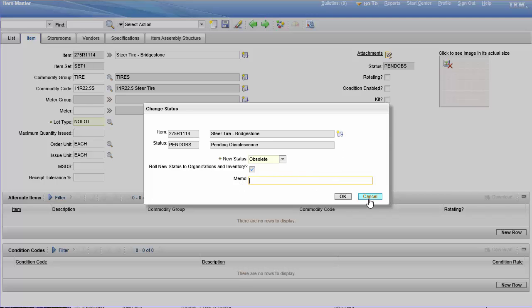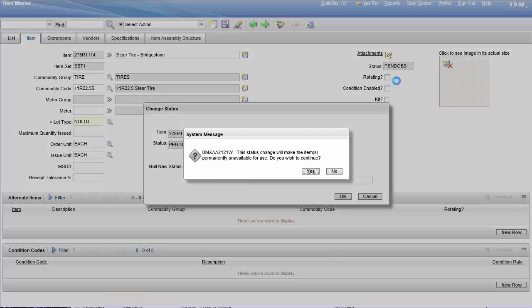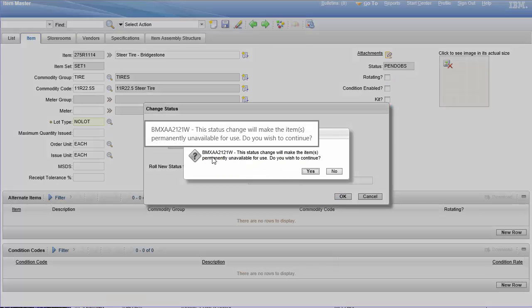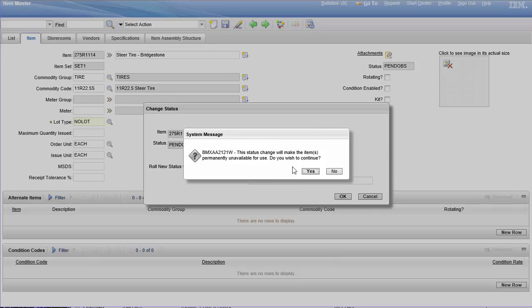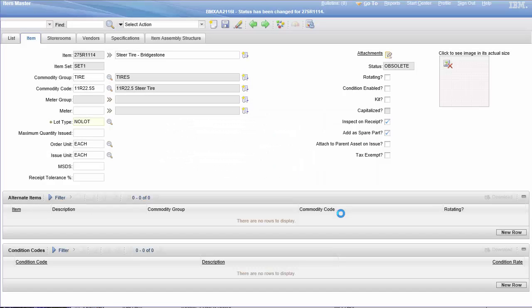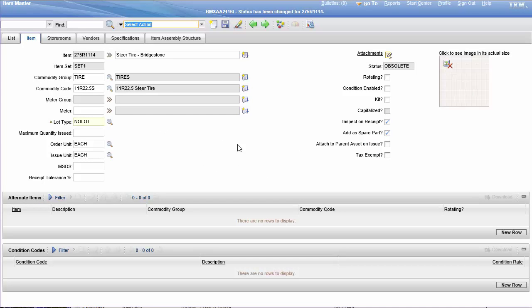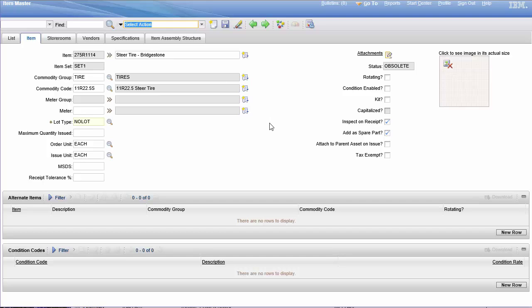And then you click OK. It gives you a warning: are you really, really sure? Yes, and it's done. It's done, it's over, it's all over. You can't use this anymore. I hope that was informative, gave you everything you needed to know about statuses in the item master record. If you have any questions, please comment below and I'll do my best to address them. Thank you.